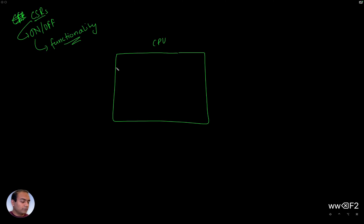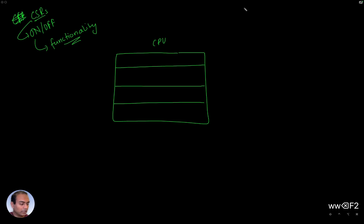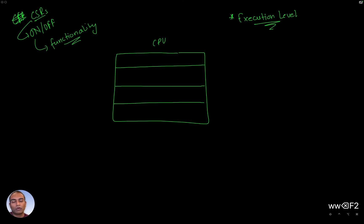Depending on what functionalities are on and off, my claim is the CPU can be in different execution levels. This is an important term: execution level. What are the execution levels it can be in?